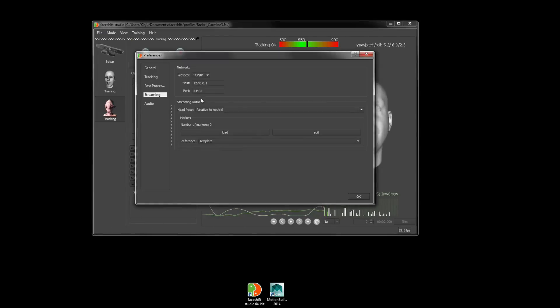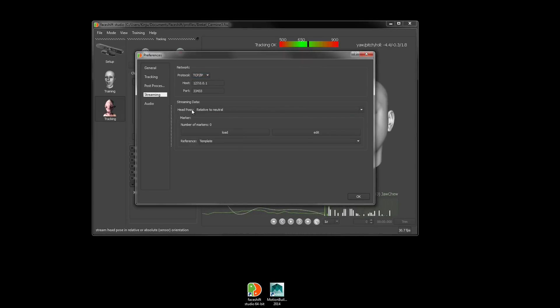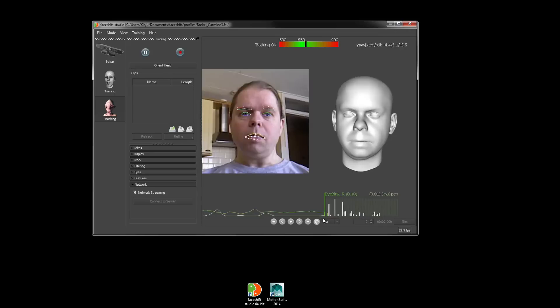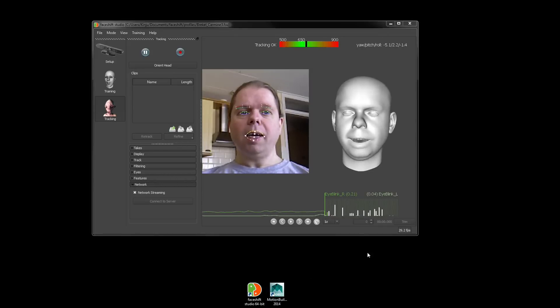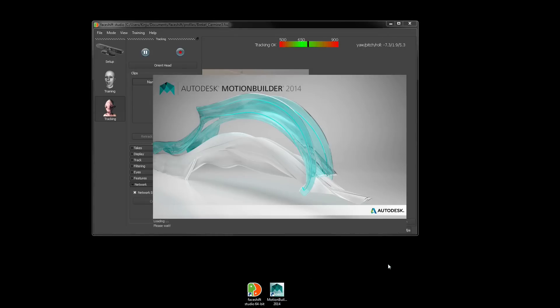And under Preferences, we need to make sure that we're using the TCP IP protocol and have head posts set to Relative to Neutral. So with that, we'll go back into MotionBuilder.